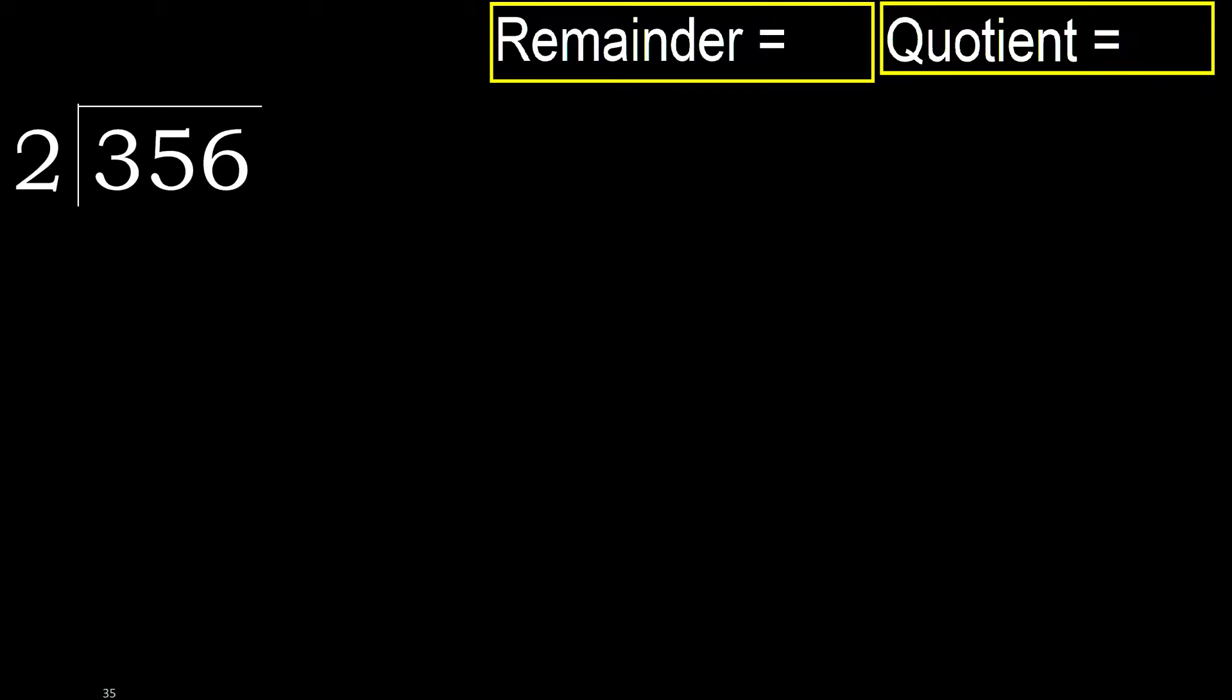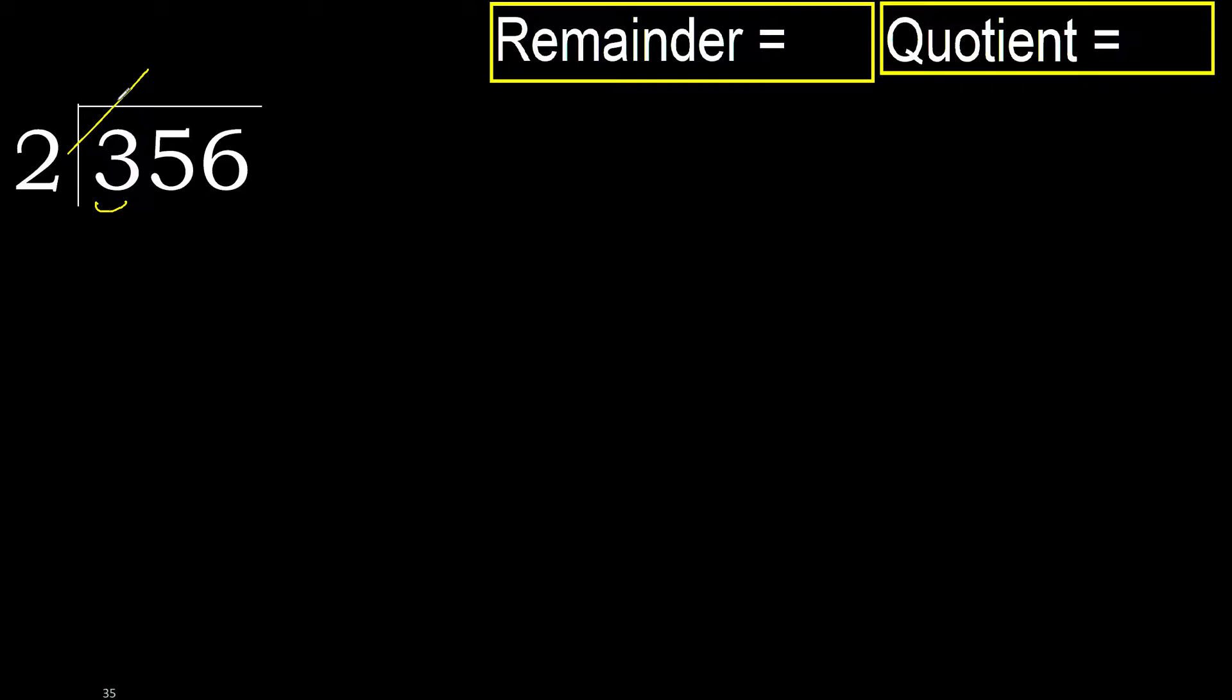356 divided by 2. 3 is not less, therefore with 3. 2 multiplied by which number is nearest to 3 but not greater? 2 multiplied by 2 is 4. 4 is greater. Multiply by 1. 2 is not greater. Subtract.